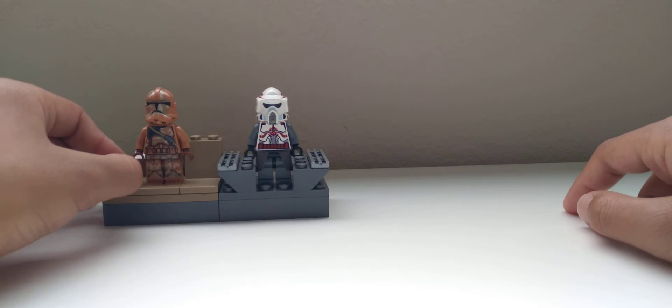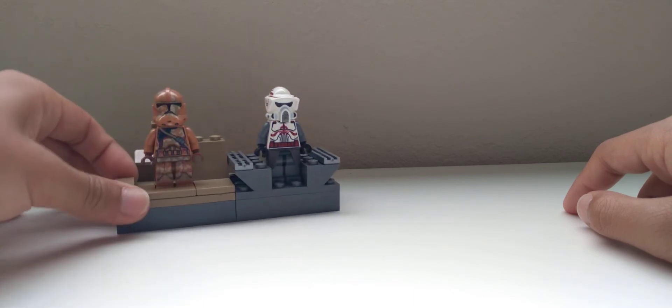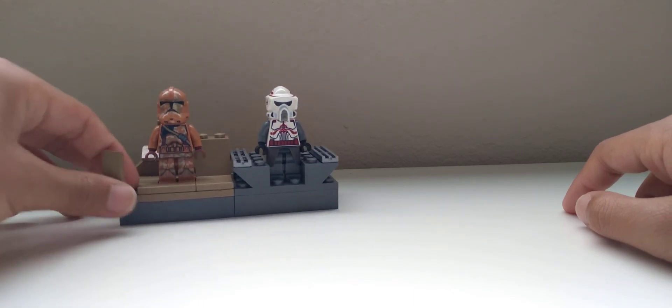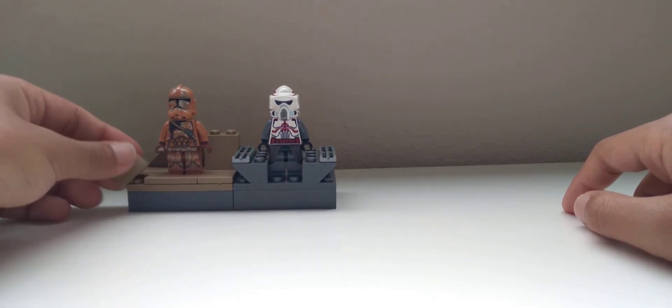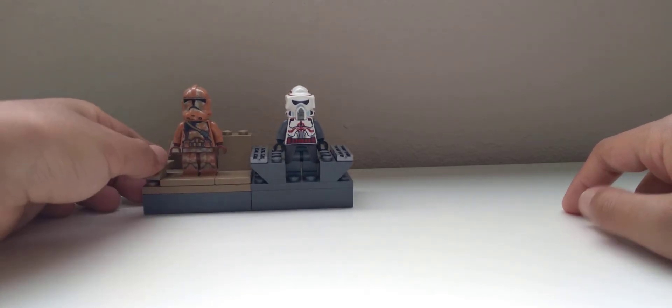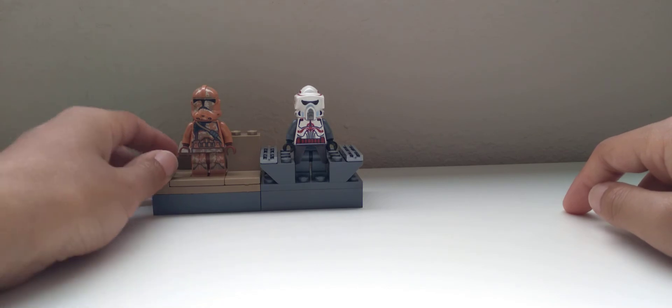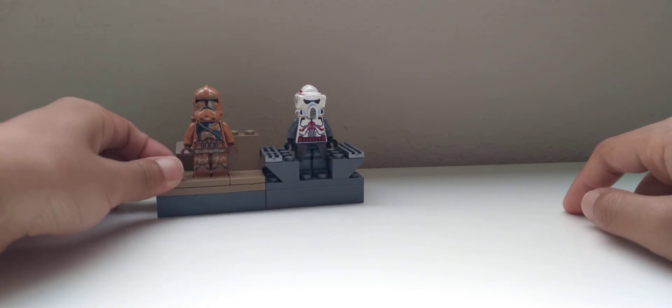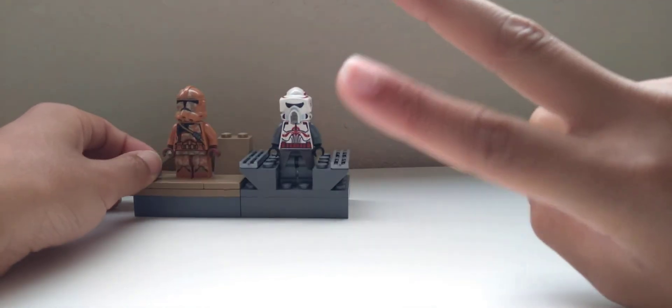Have a fantastic rest of your day. This was how to build a LEGO platform part 2. Thank you for watching, and peace out.